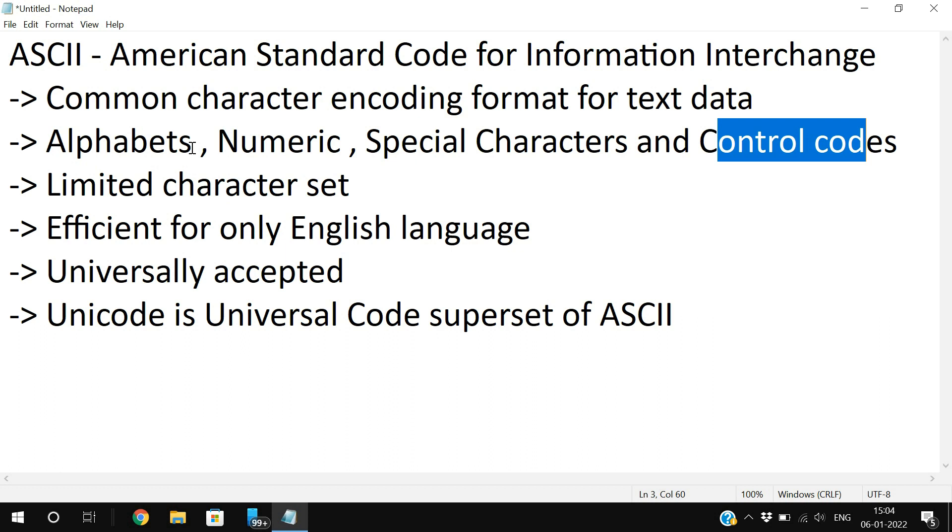ASCII is efficient for only the English language and it is universally accepted. The main drawback of using these ASCII codes is it is a limited character set. It is only efficient for the English language, so other alphabets in other languages cannot be represented by using ASCII.